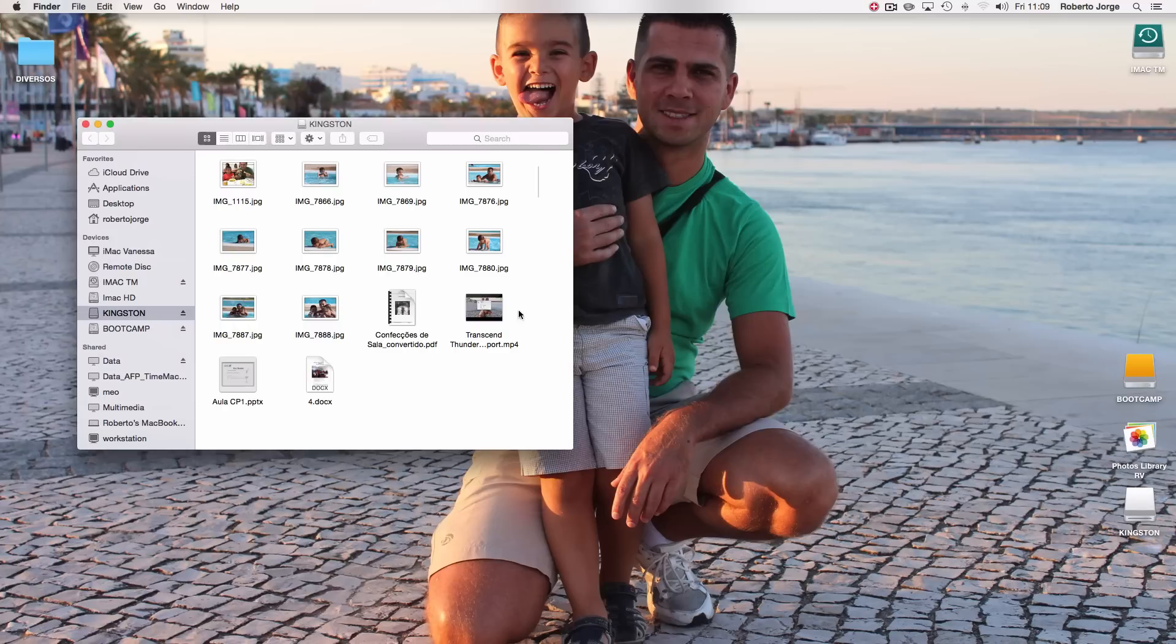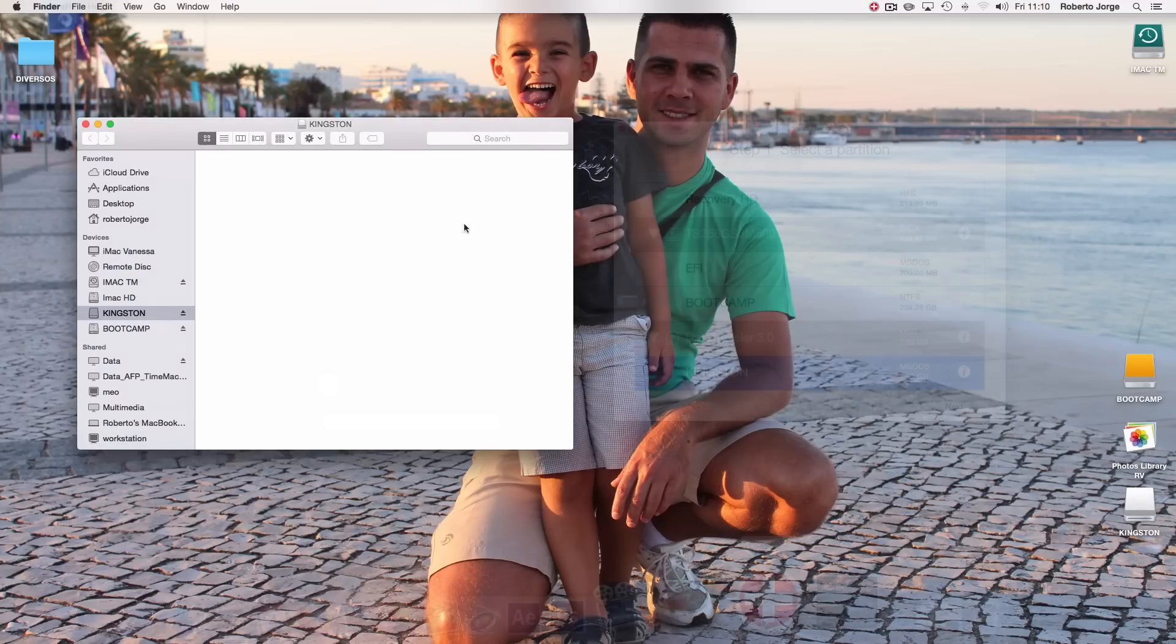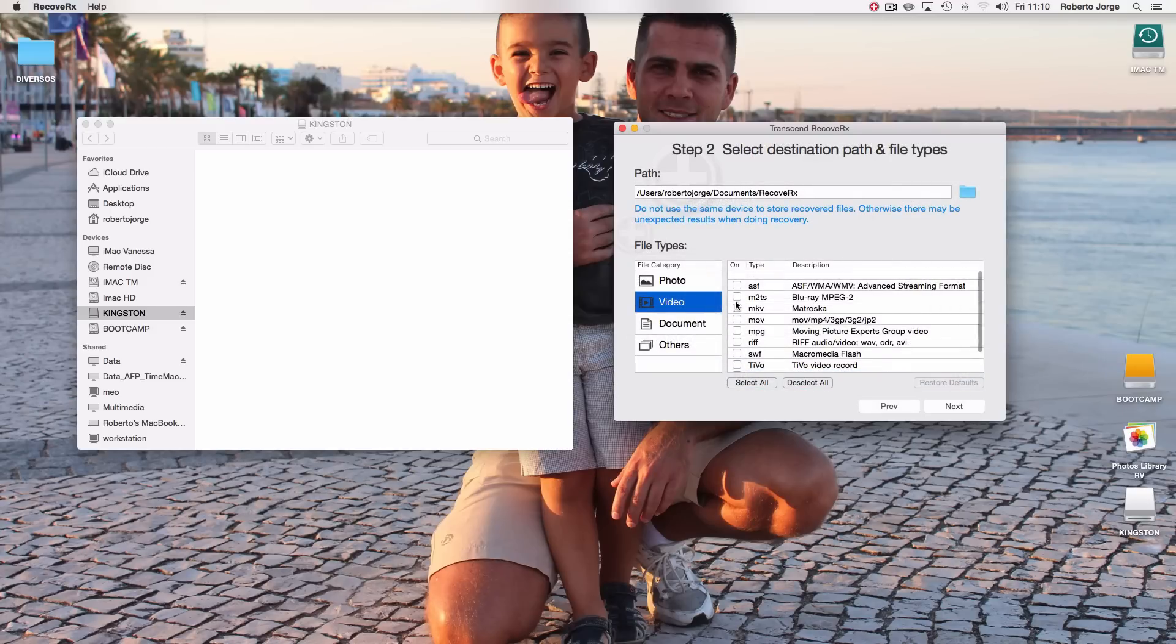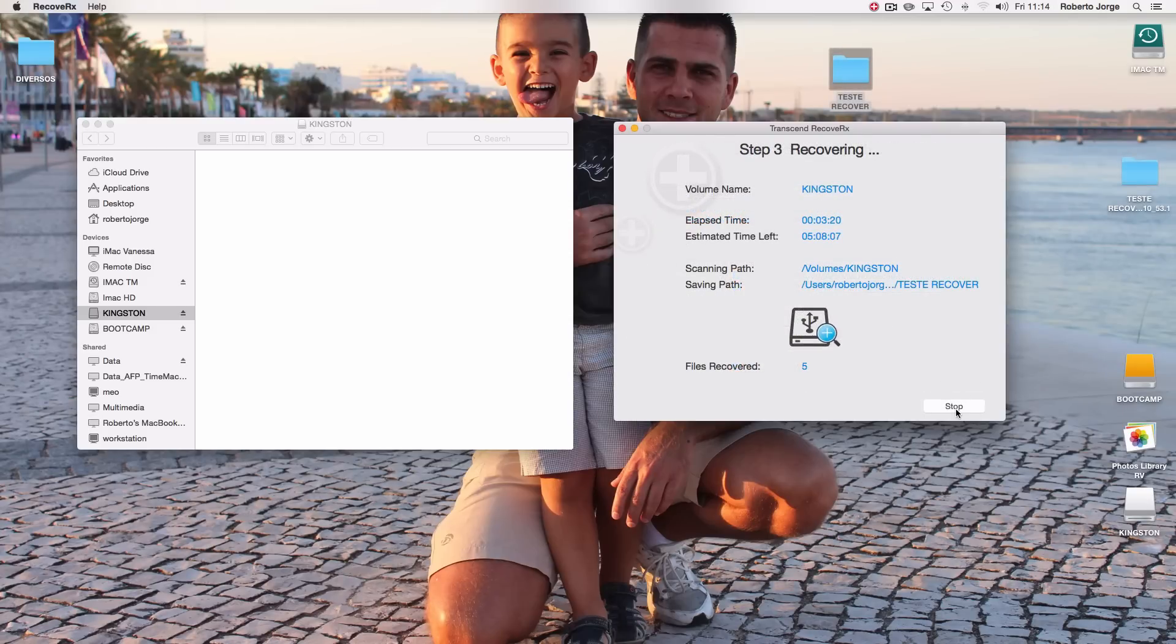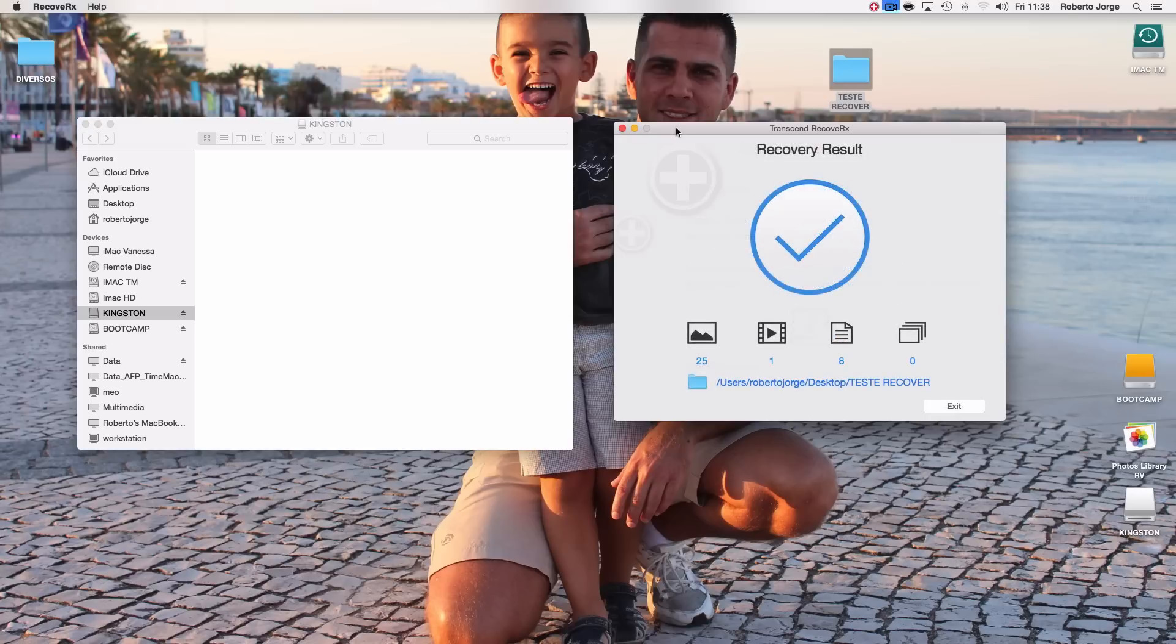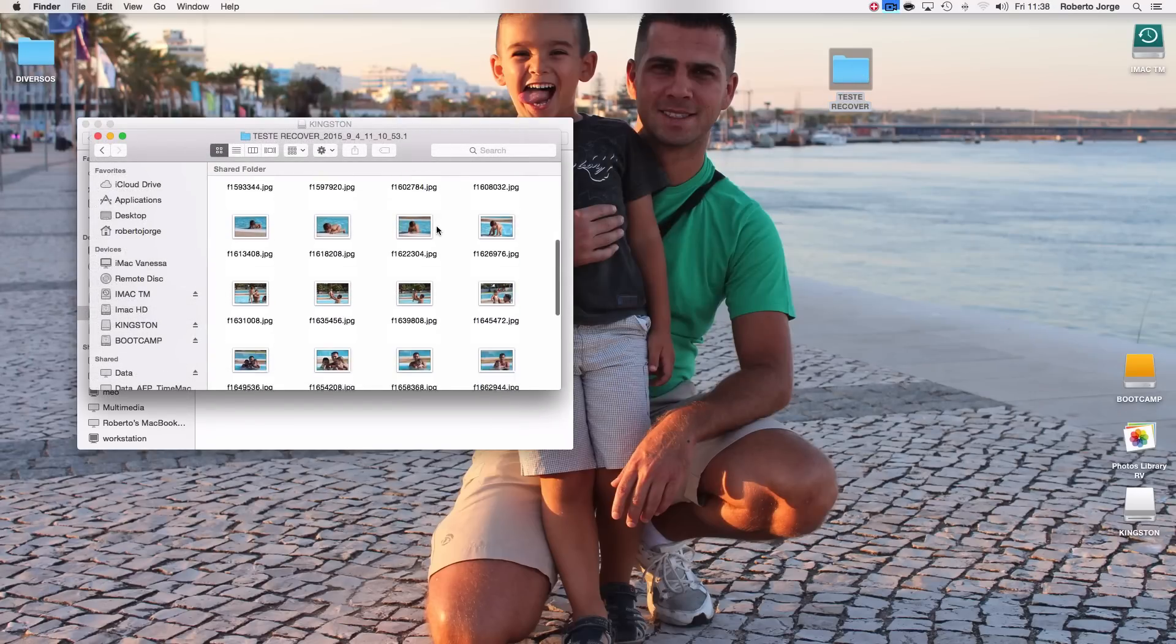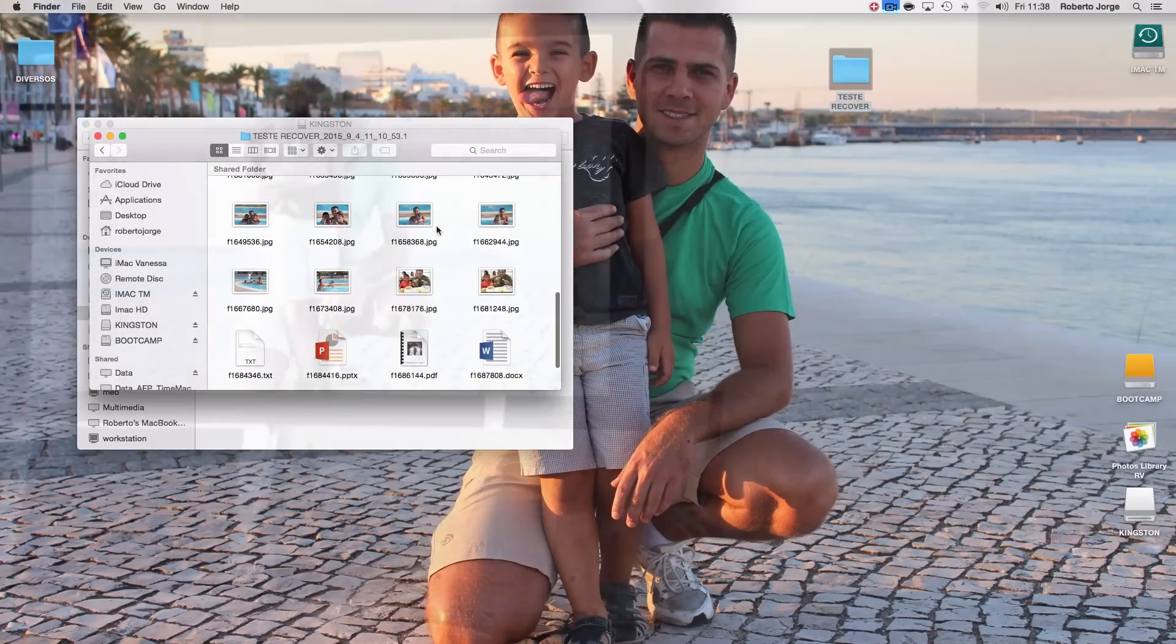The second software is RecoverX that will allow us to recover deleted files. I did give it a shot deleting files from a USB drive and it actually got all the files back, including a few older ones, which was actually really nice.